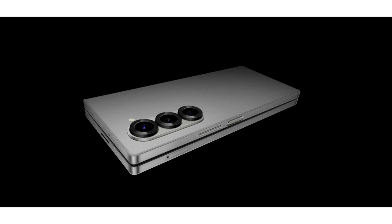The Galaxy Z Fold 6 and Z Flip 6 were launched with upgraded features, some significant design changes, and the incorporation of AI capabilities. Compared to its predecessor, the foldable had a hefty price tag attached to it, which was attributed to the inclusion of Galaxy AI.